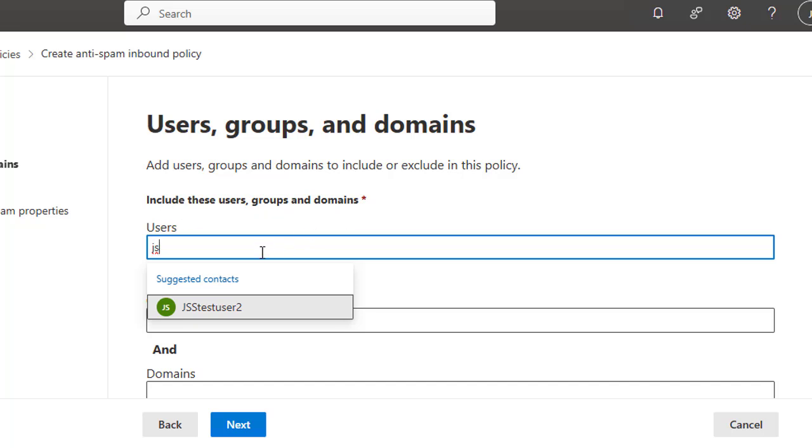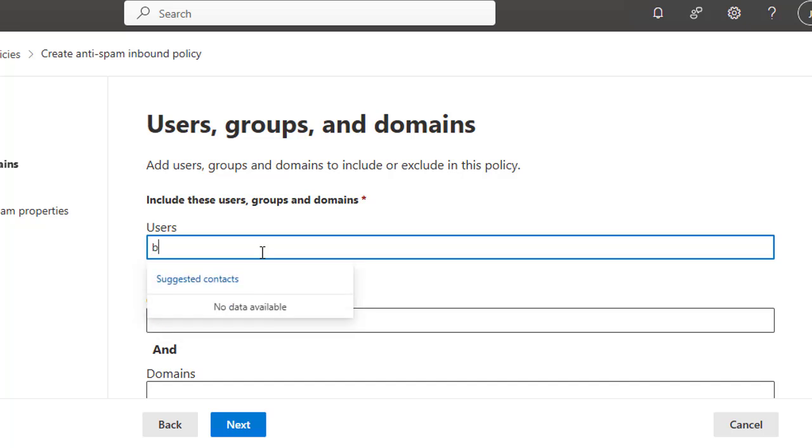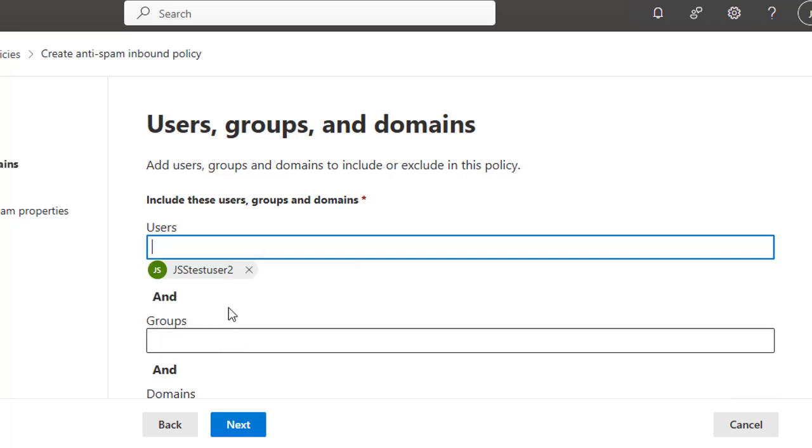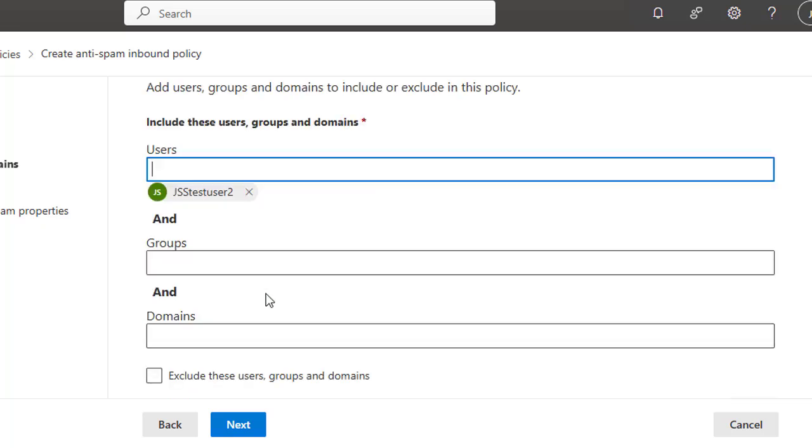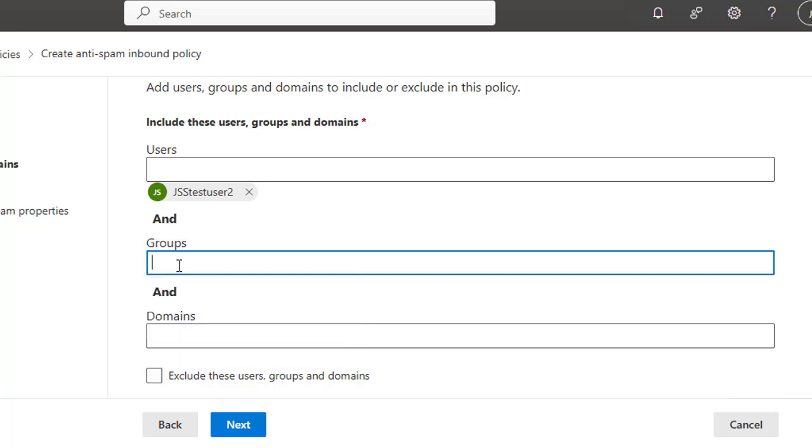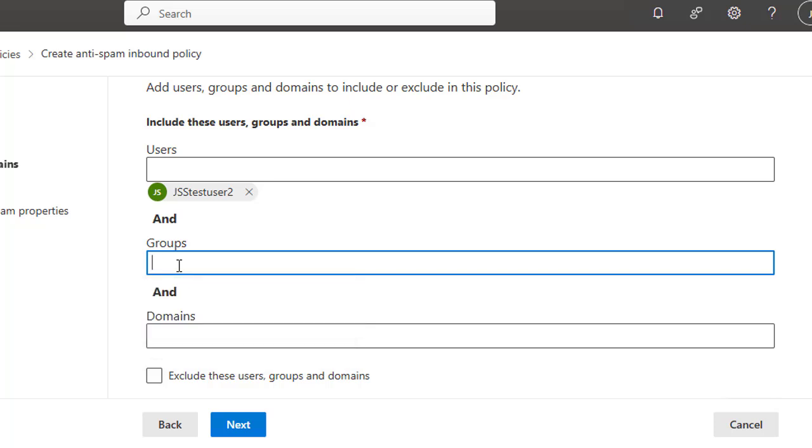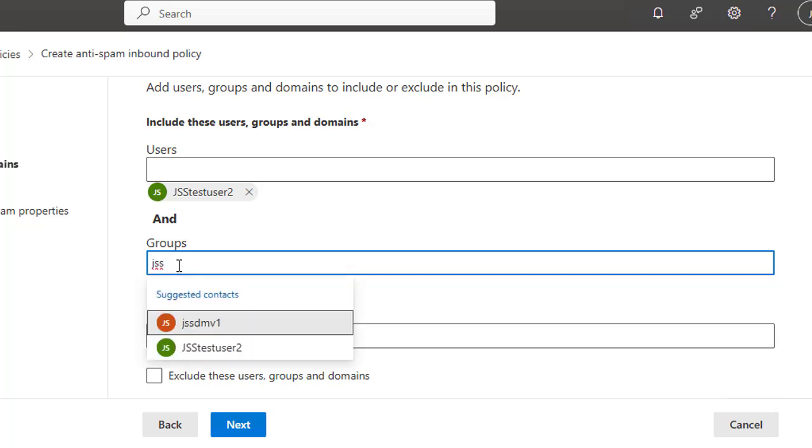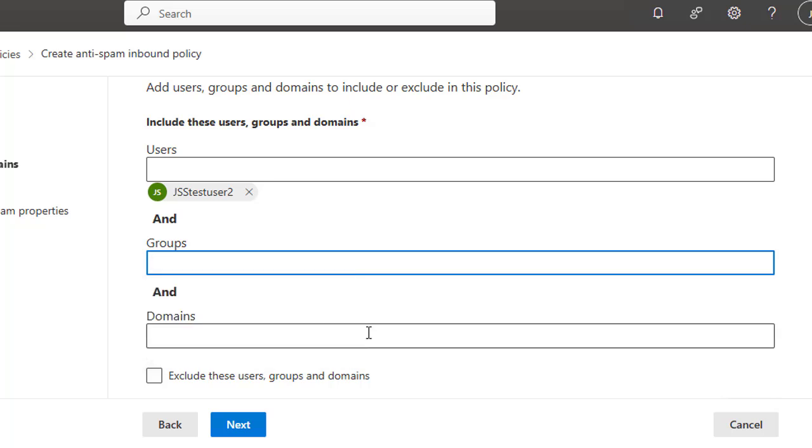You can select all users or groups because here it shows Include These User Groups and Domains. You can also select a single user or select the domain and all that. Right now we are going to select user GSS Test User 2. Here you can select groups. If you type any character, it will suggest any familiar group with that character, and you can also select the group here as well. And here in the domain section,